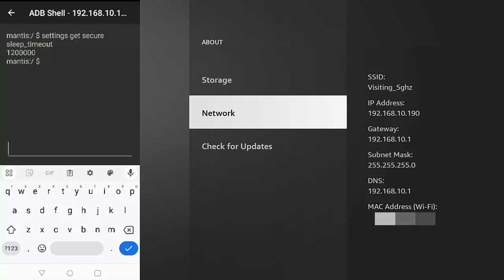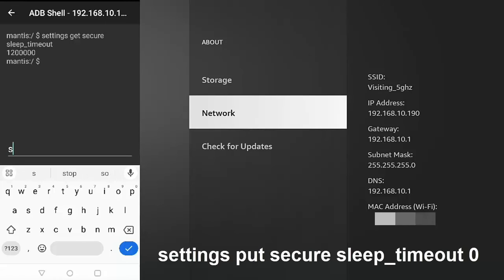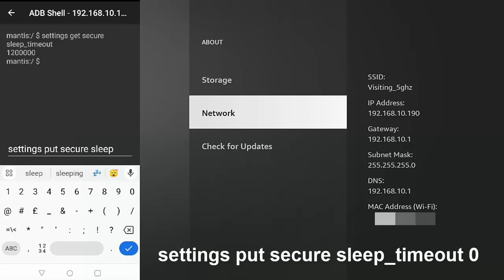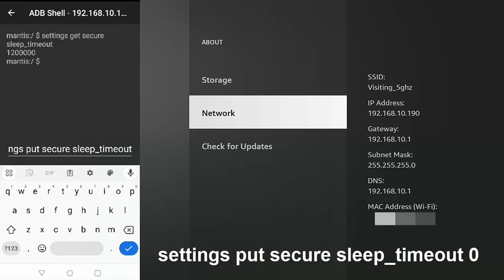So what we need to do there is we need to type the command settings space put space secure space sleep underscore timeout. So again, there are no spaces between sleep, underscore, and timeout.